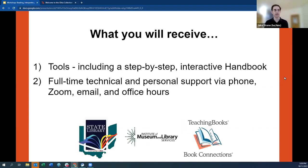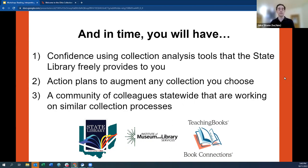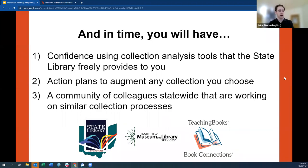What you'll receive through this project includes a step-by-step interactive handbook and full-time technical and personal support via phone, email, Zoom, and office hours held about twice a month. You'll gain confidence using these tools freely provided by the State Library to all of Ohio, action plans to augment any collection you choose, and an evolving community of colleagues statewide learning and working together on similar collection processes.